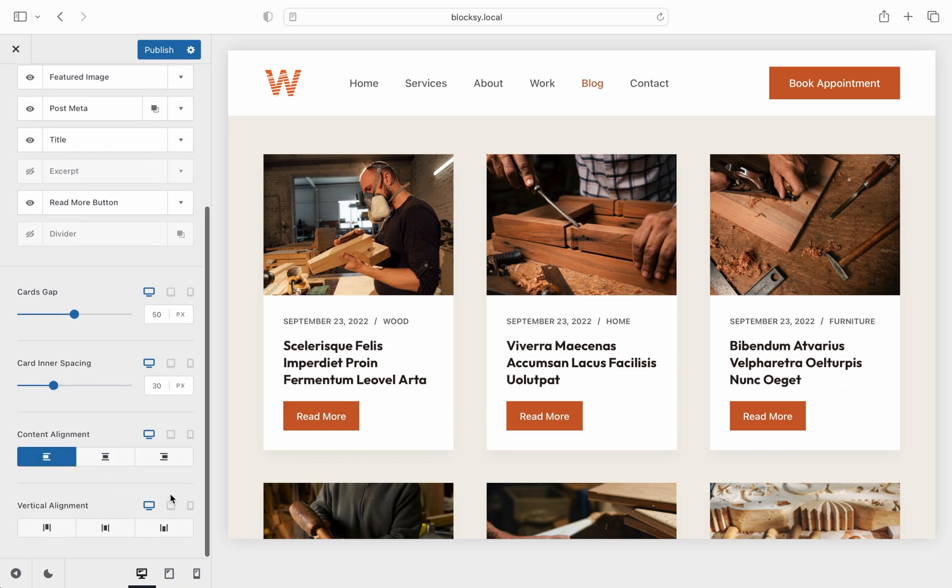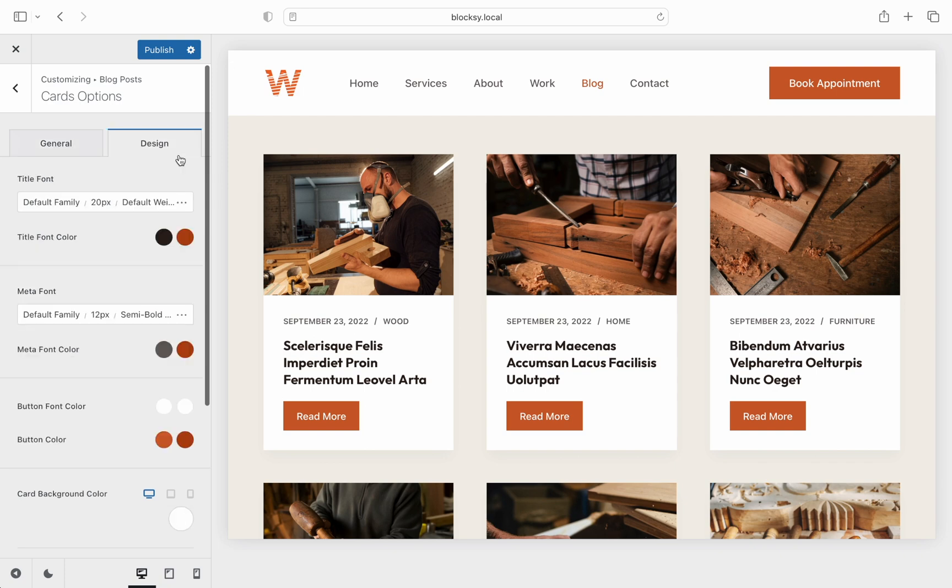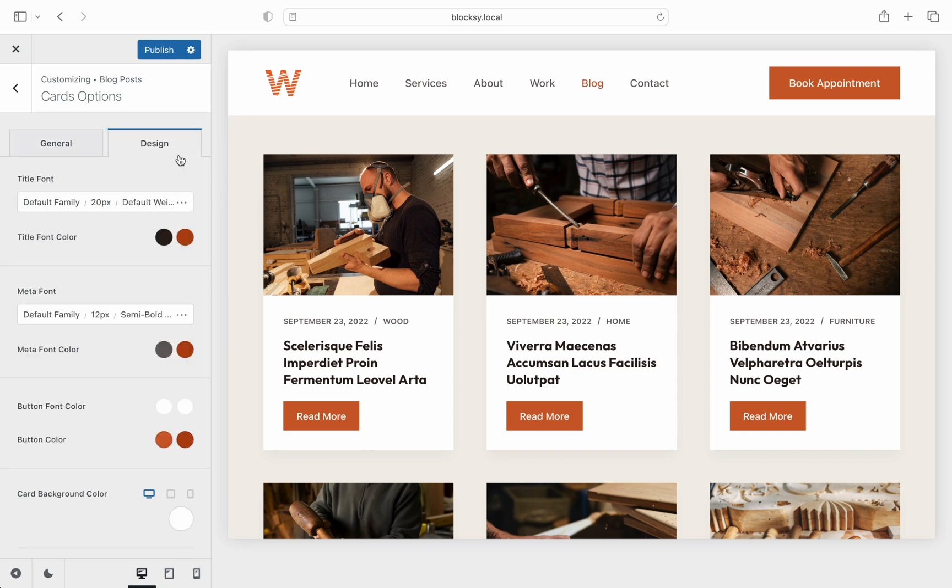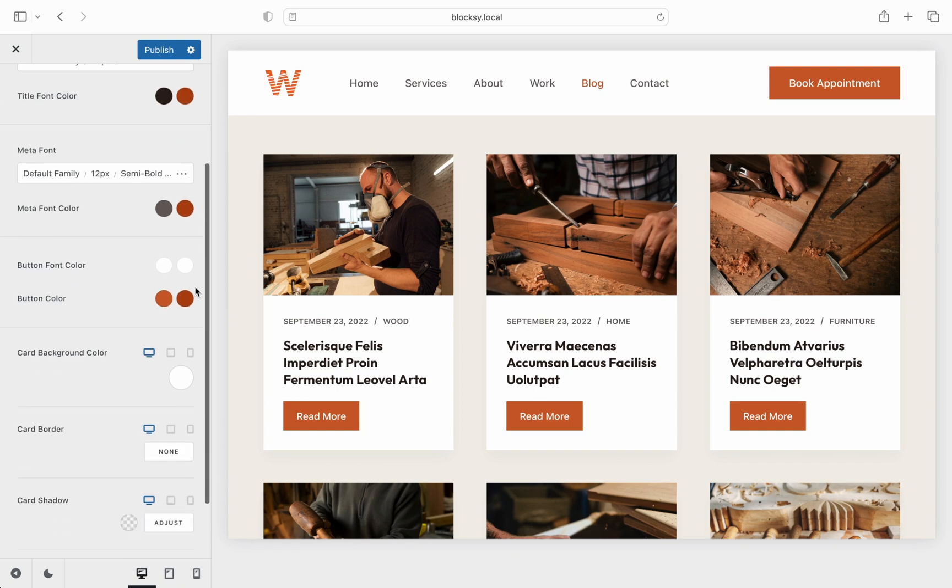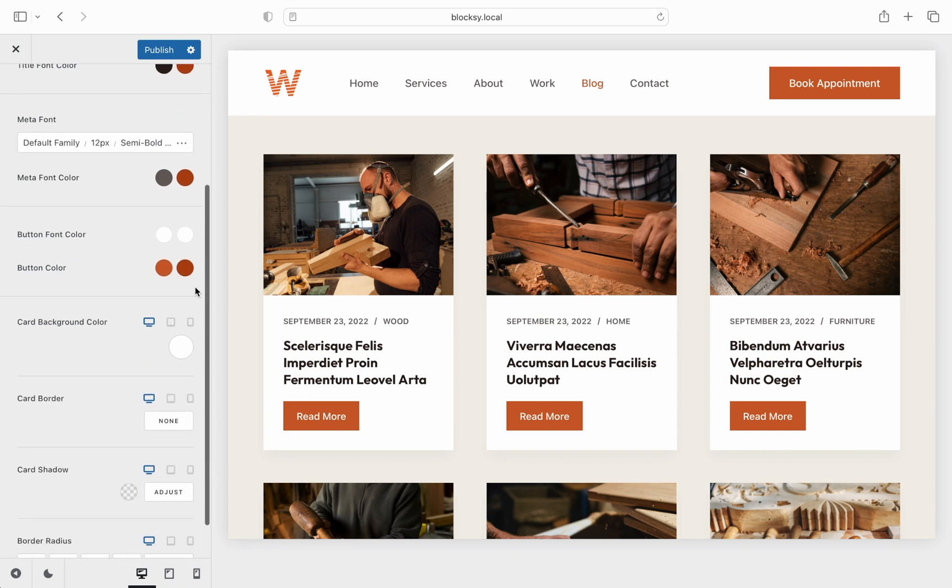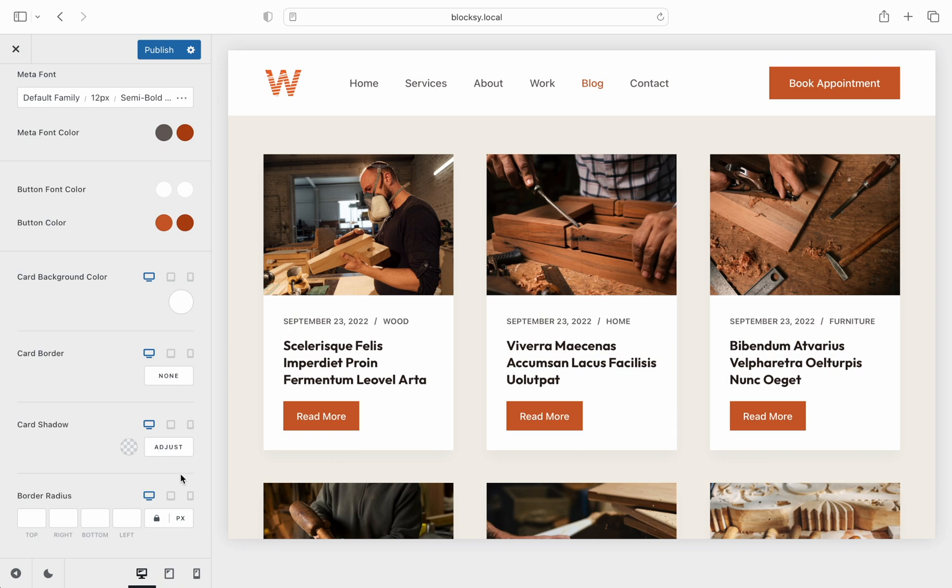And finally, let's check out the design tab which is also present for duty. Here you can choose between font controls, colors and more for each card element. Depending on the card look though, there might also be some additional options present, such as overlay colors, background colors, borders and shadows.